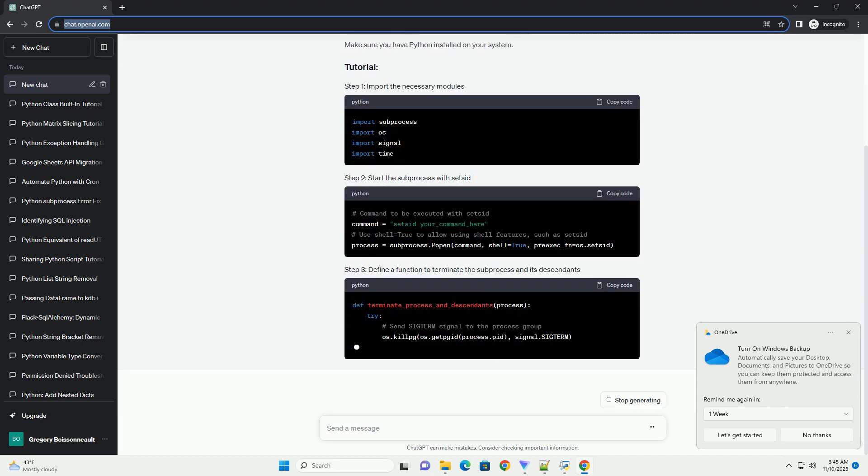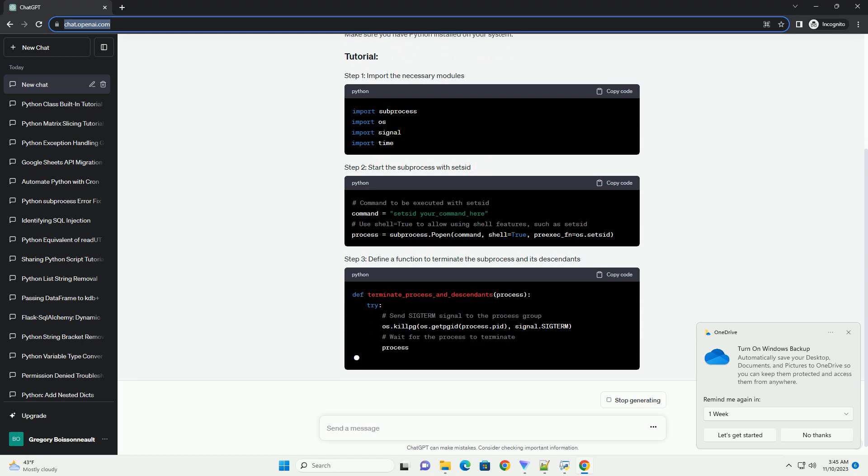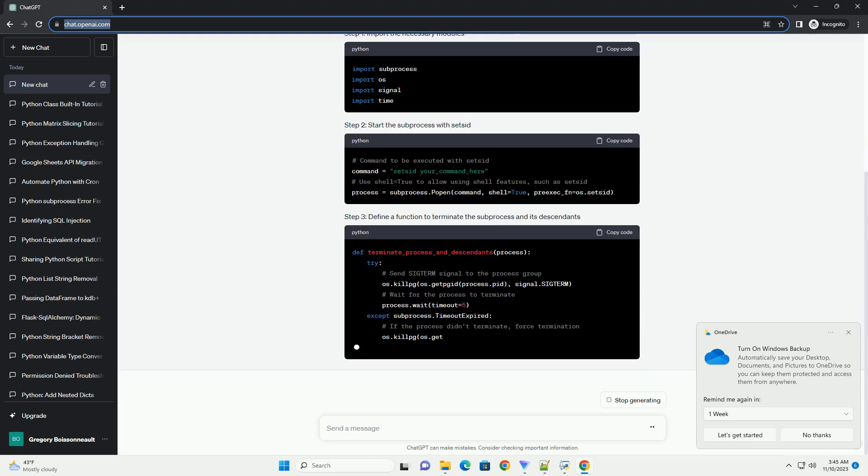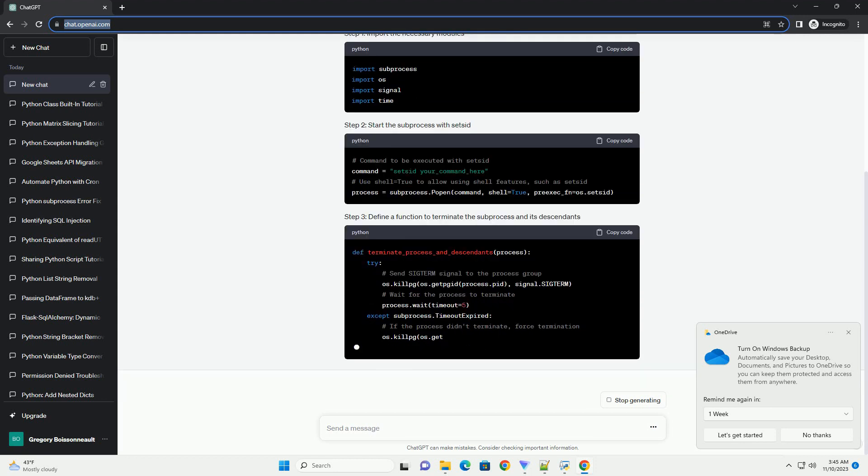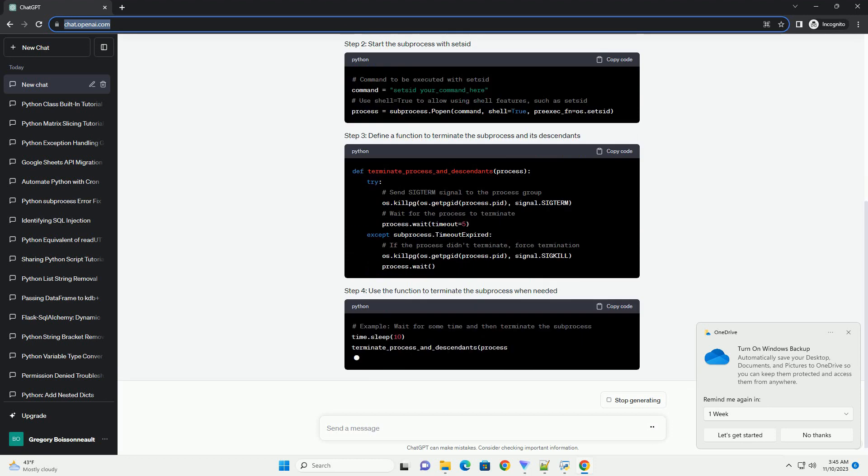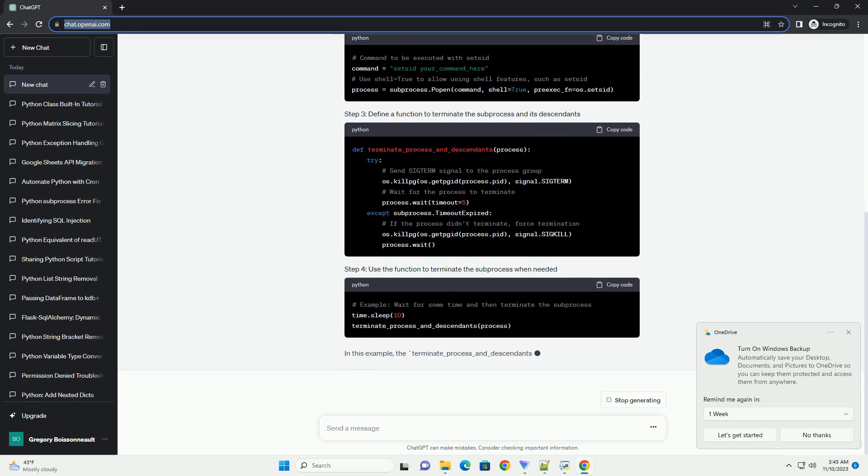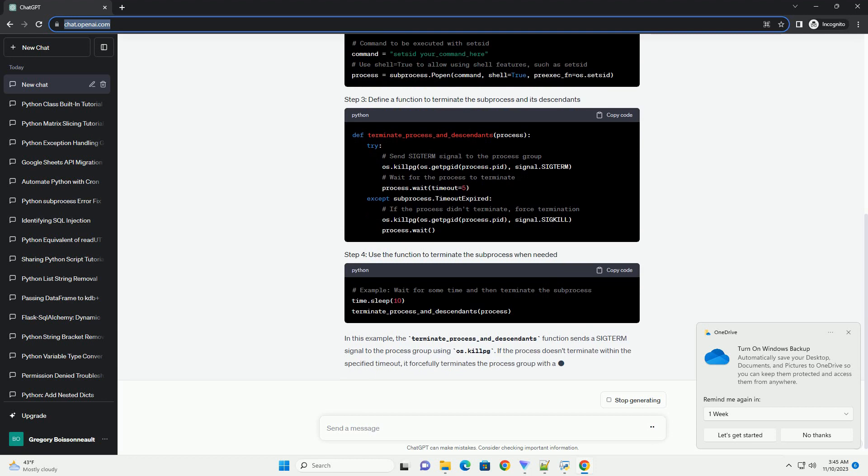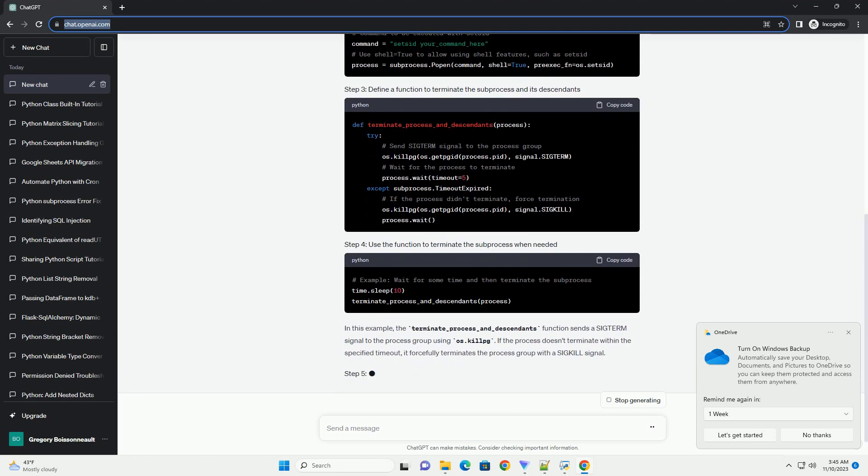Make sure you have Python installed on your system. In this example, the terminate-process-and-descendants function sends a SIGTERM signal to the process group using os.killpg.